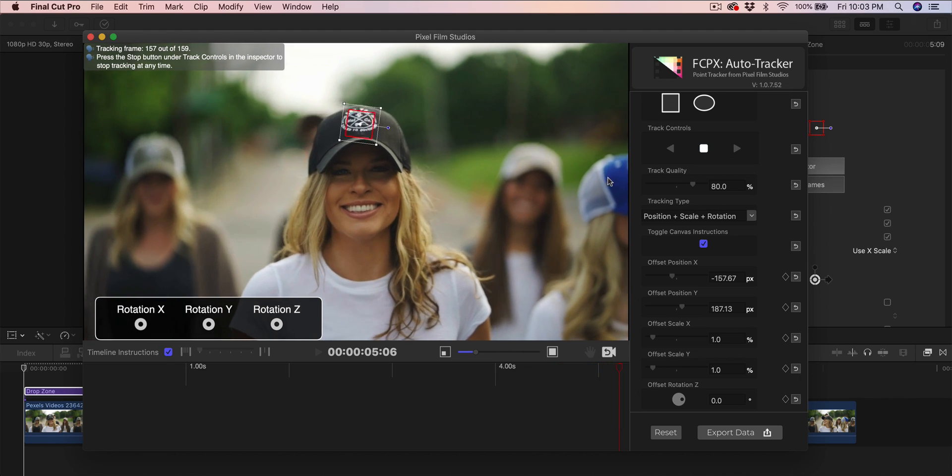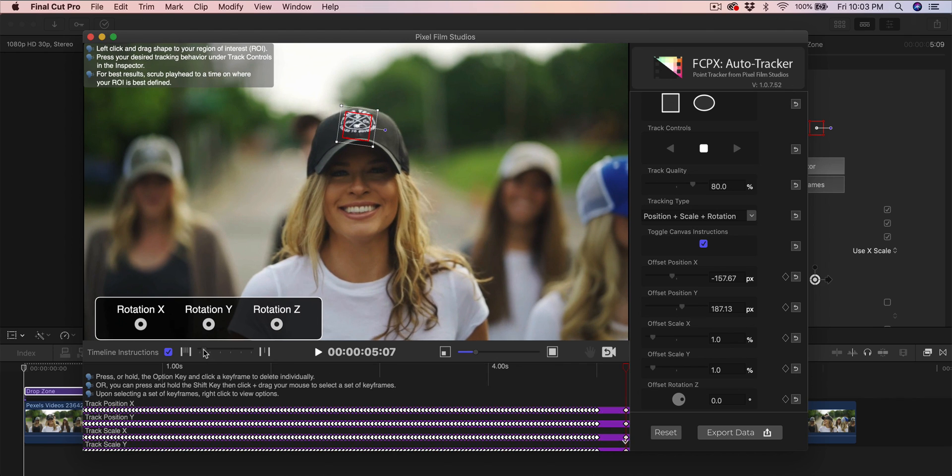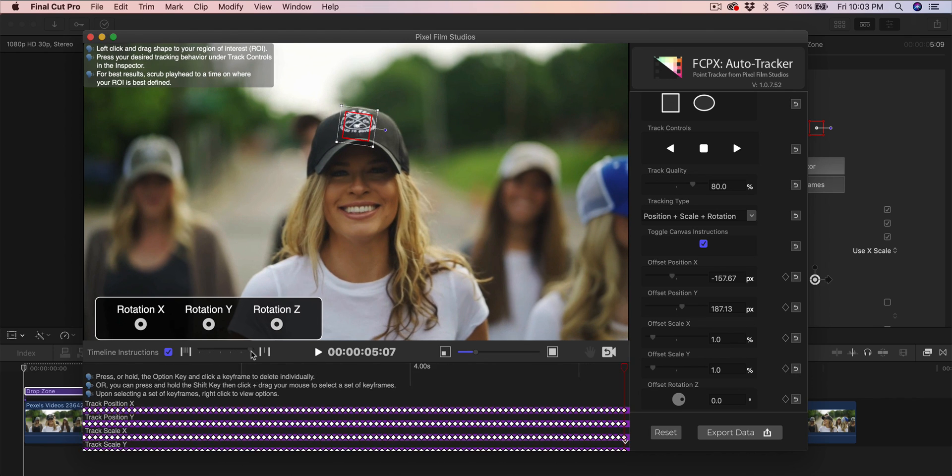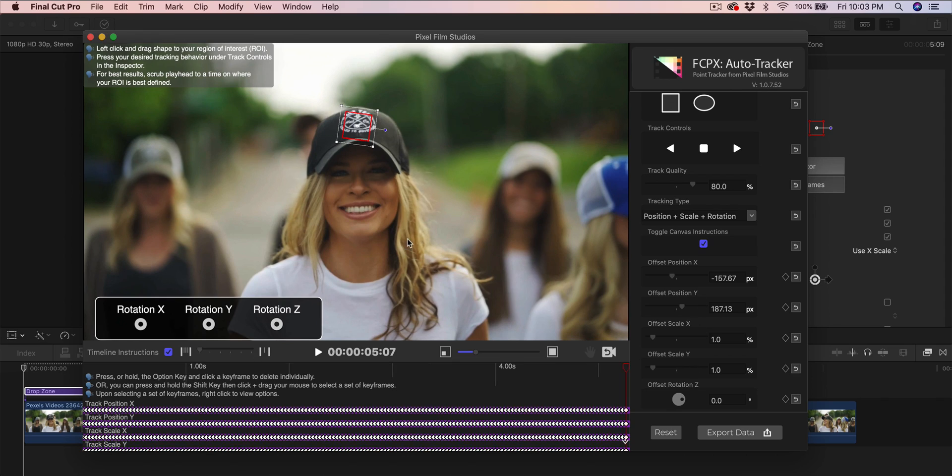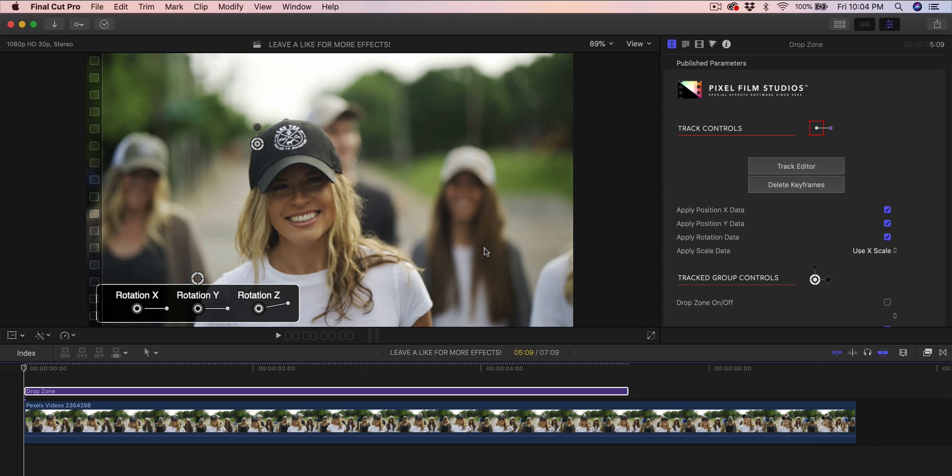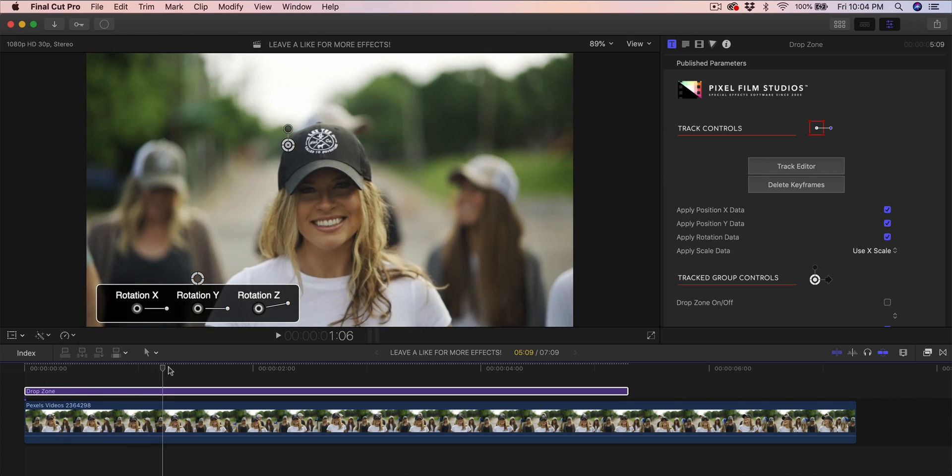I'm going to let this finish, and it's done. You can see how many tracking points this plugin added. Now all we got to do is click export data, and this will export the data to the video clip so that you can re-enable the drop zone to position your effect into her face.